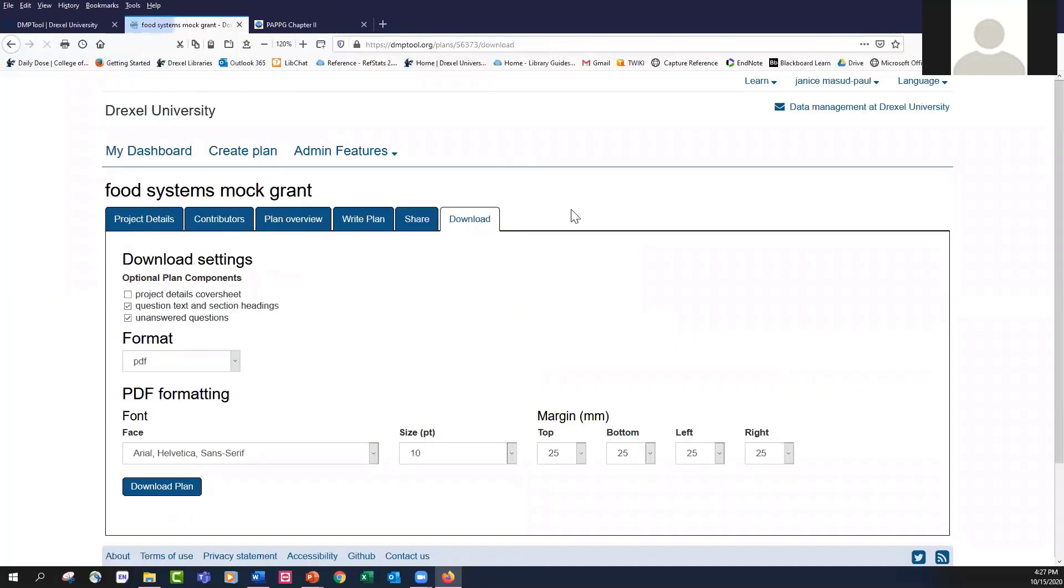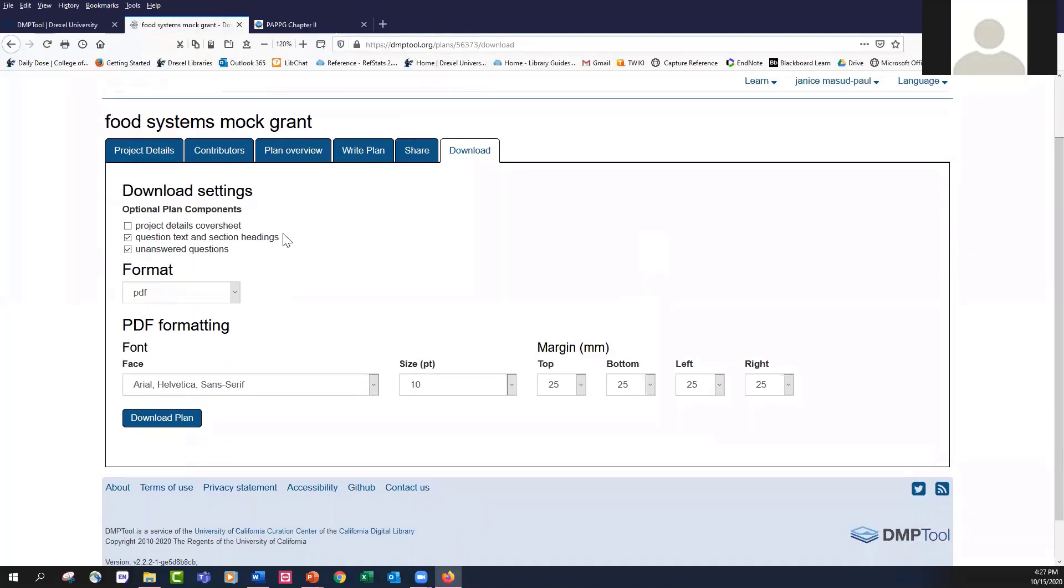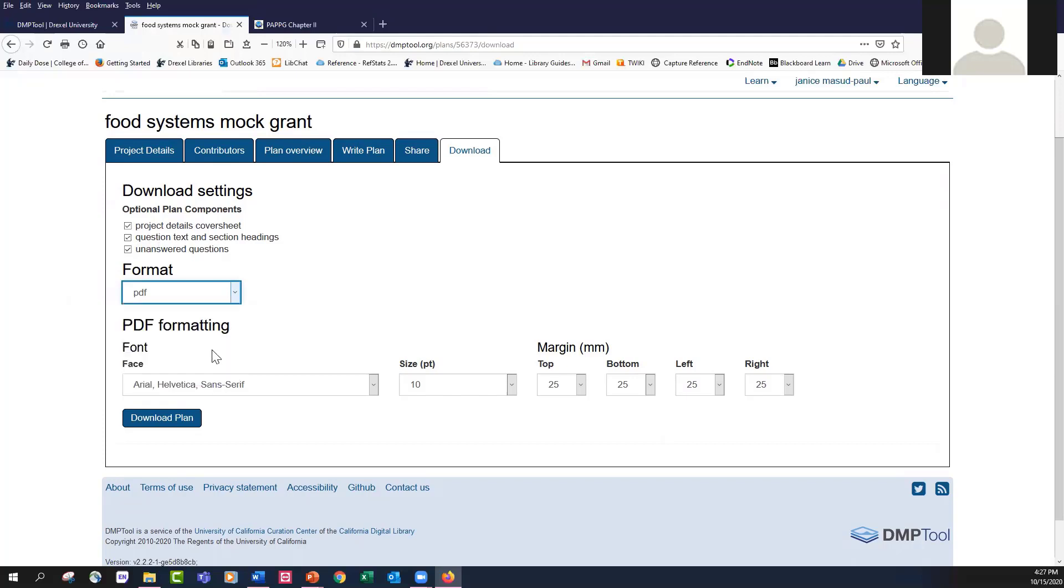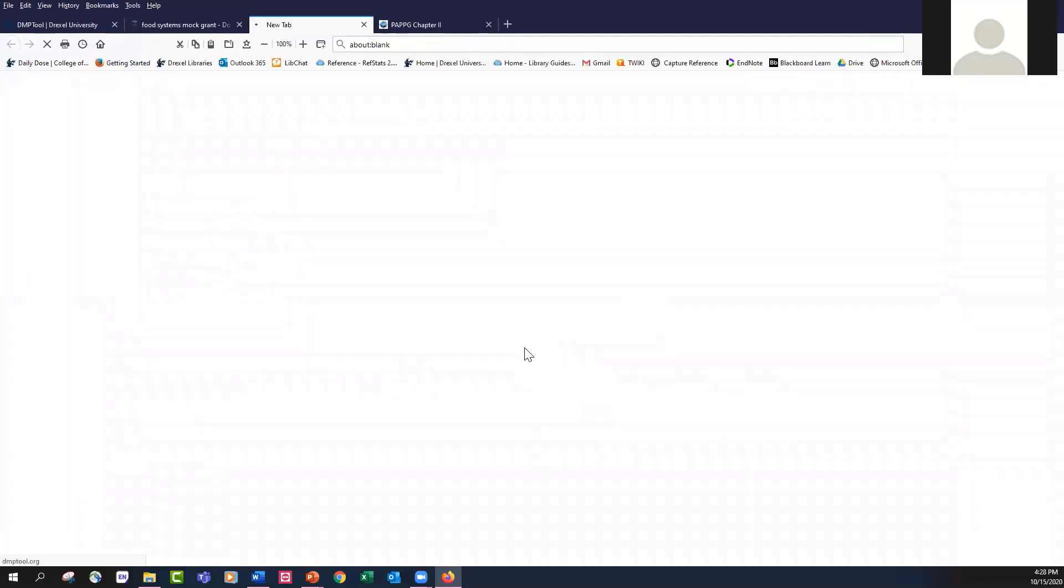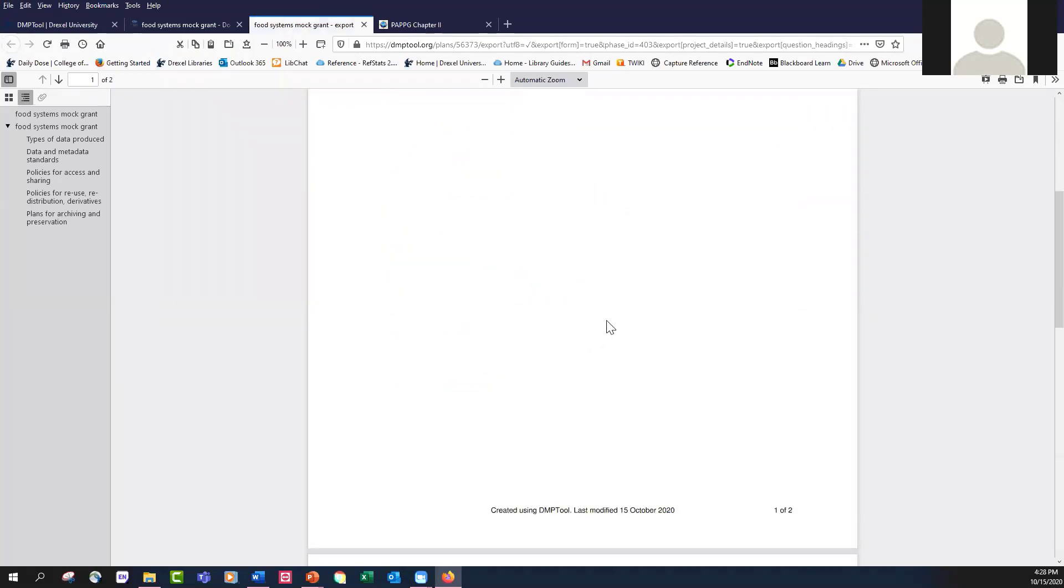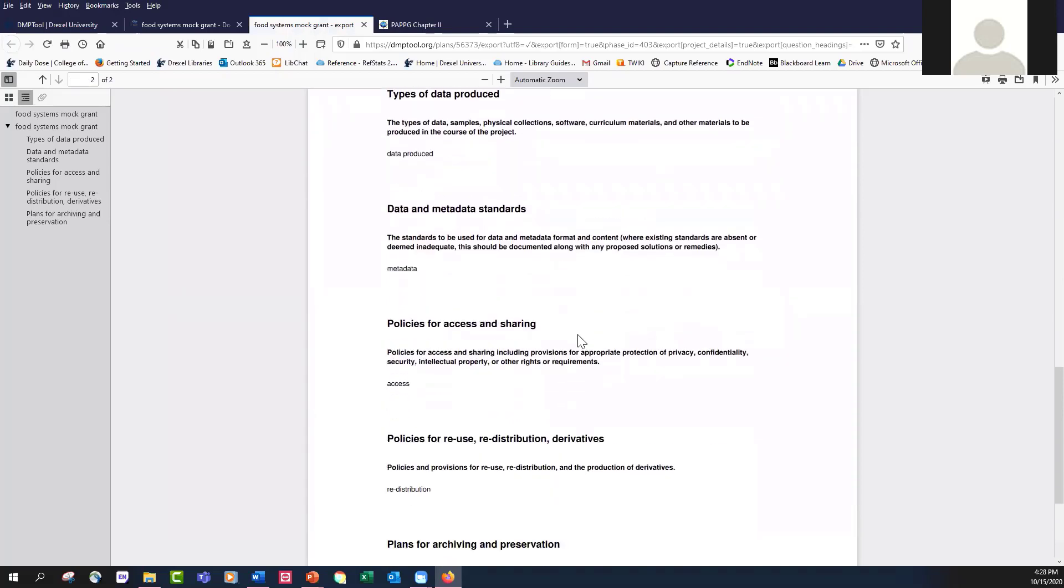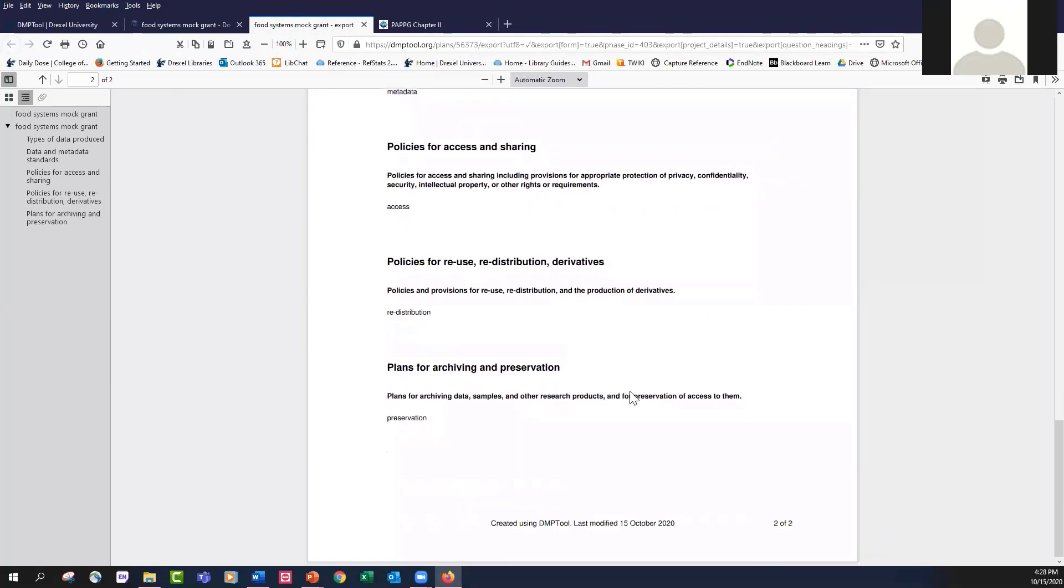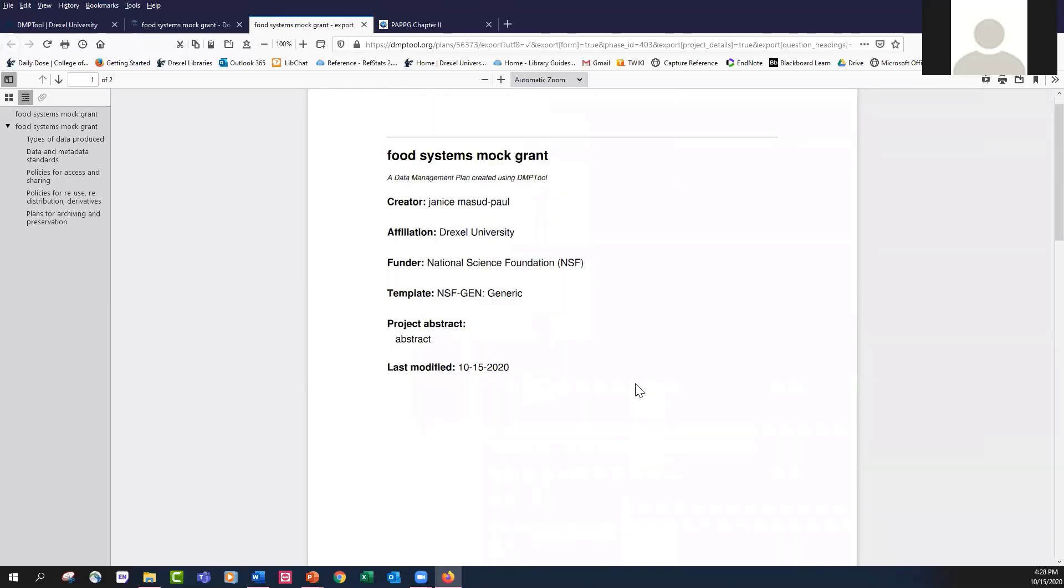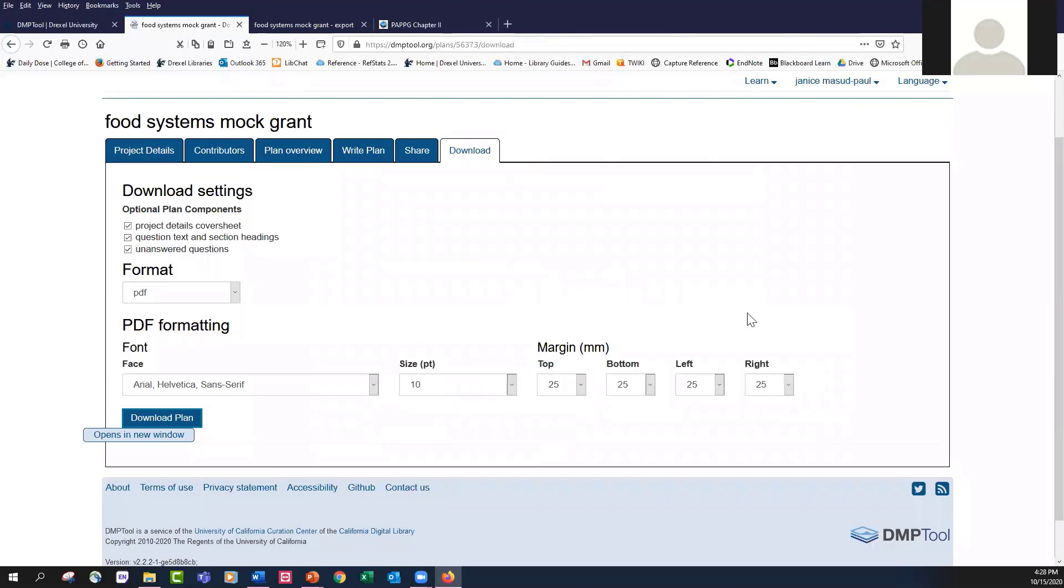To see what a finished plan would look like, you can create a cover sheet and you can view the plan in a number of different formats, including as a Word doc or a PDF. So I'm going to select the PDF and download the plan. So here's my cover page. And then for each question they ask me, any data that I've entered. And of course, I can always go back and edit this. I can download it and share it with others. Once the plan is completed, I can submit it along with my grant proposal.